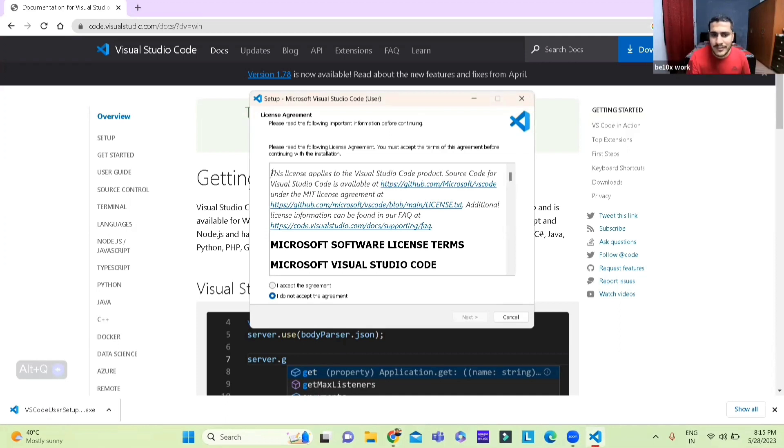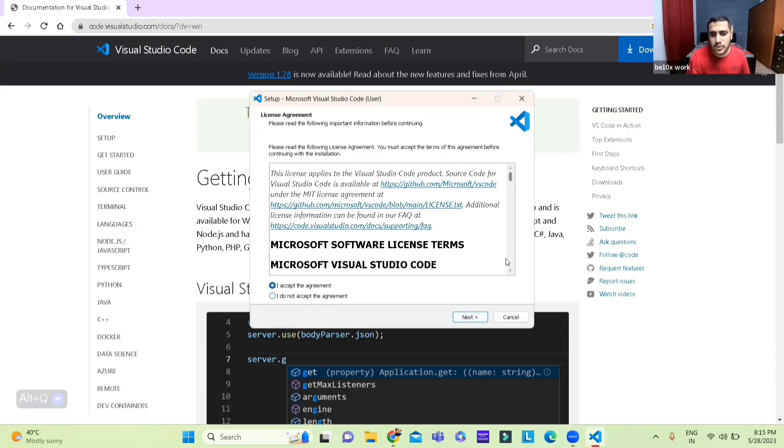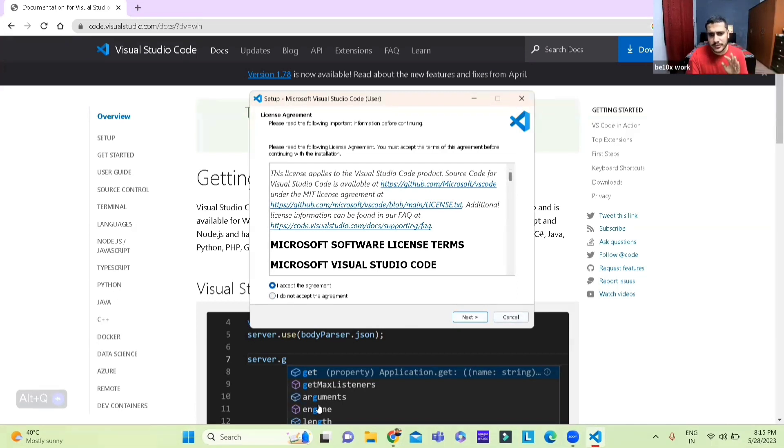It asks for everything. You just accept and then you keep doing next, next, next until you reach VS Code. I'm not going to do it as I said because I already have it.